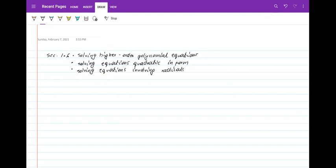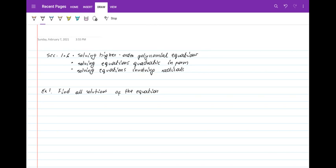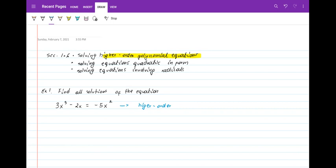I want to show you a couple of examples that will help you with studying this section and doing your homework problems. Example one: find all solutions of the equation 3x³ - 2x = -5x².